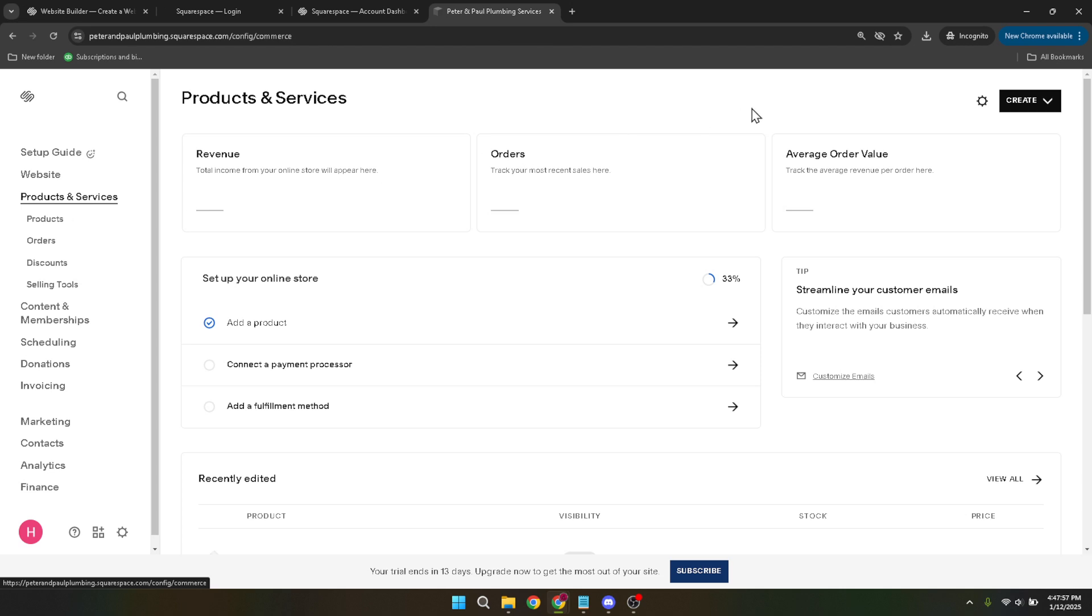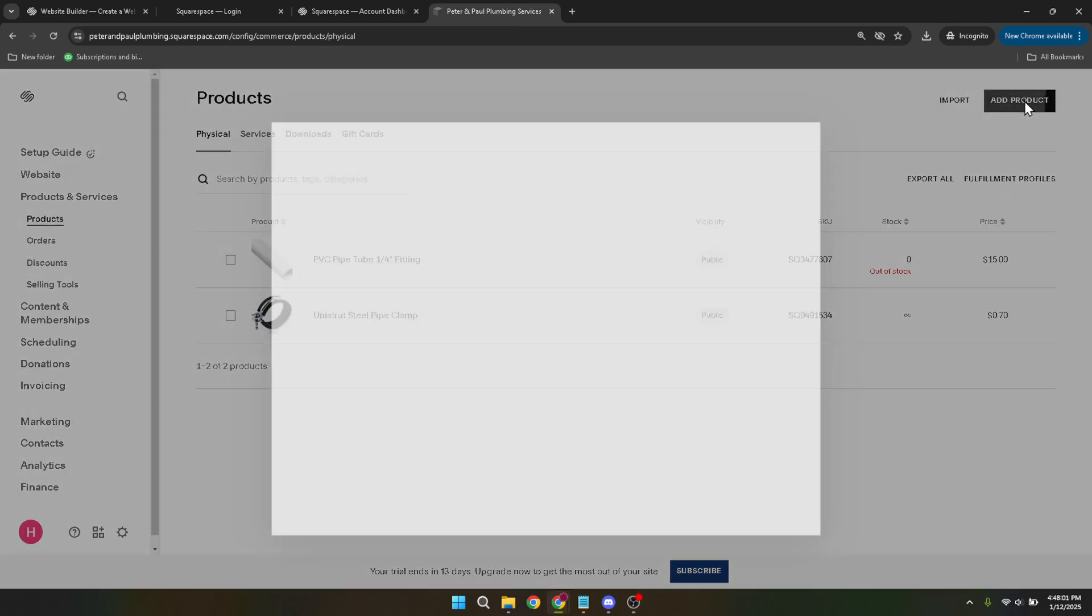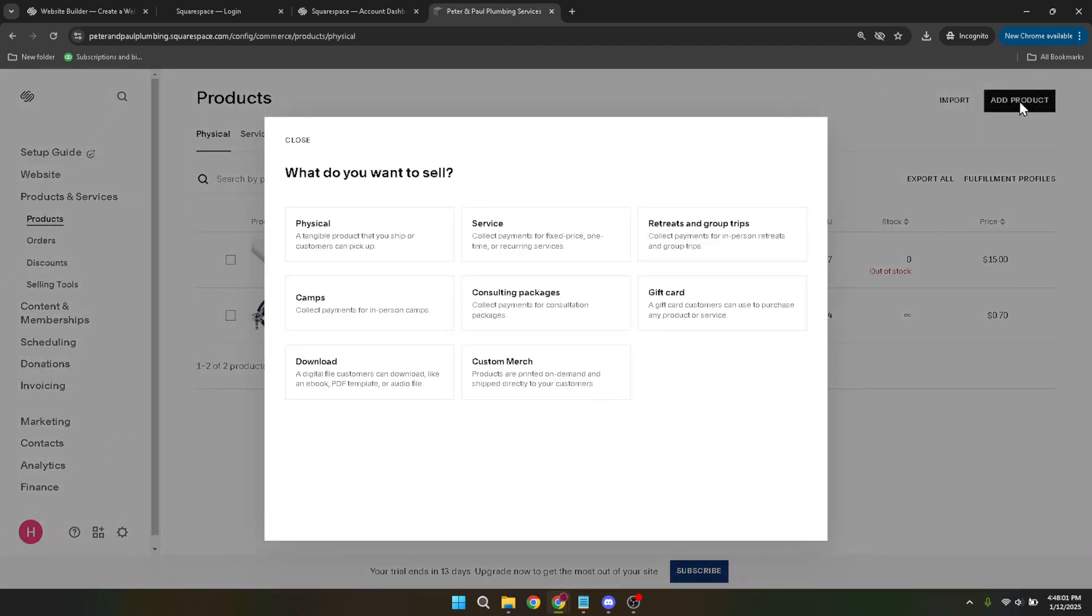Here, you can manage existing items or prepare to add new ones. Let's go ahead and add a new product. You'll find an add product button, click on it. Once you're here, you're given a choice between physical and digital products. Choose physical for now, though note the process is similar for digital items.